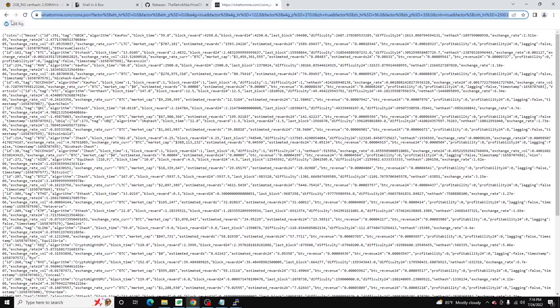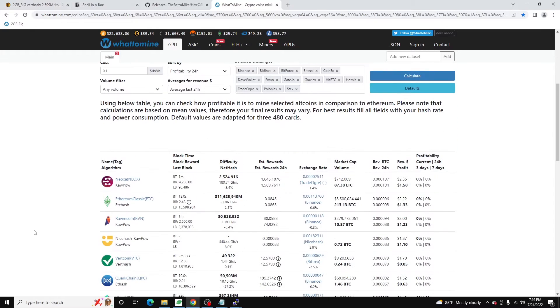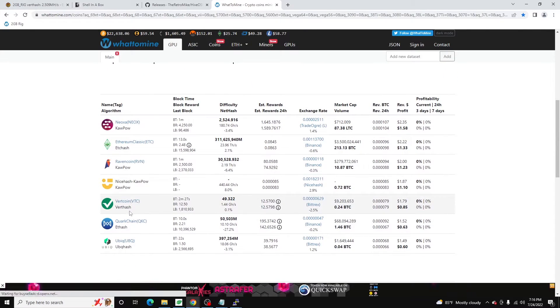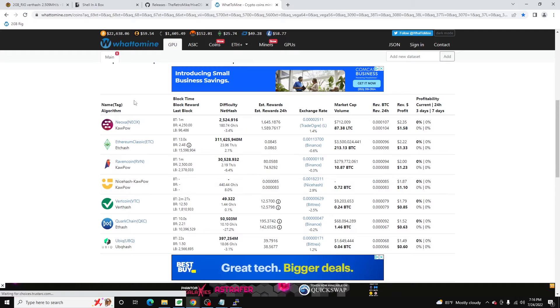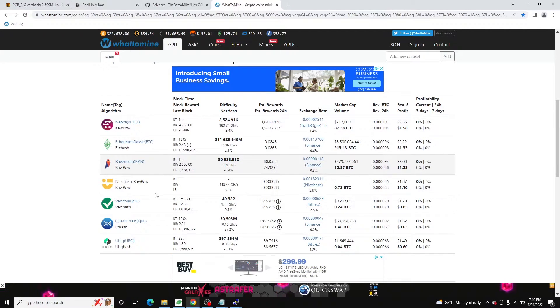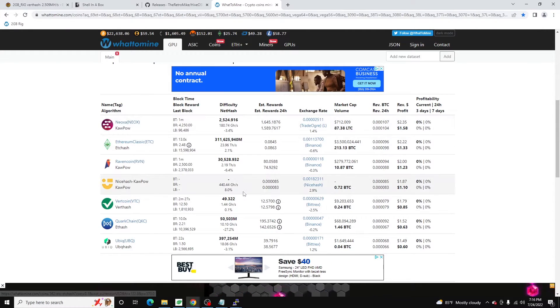And so right now, we're running the vert coin flight sheet. And again, if we come back here and look, vert coin is down the list. Technically, it would be my second place coin here. So what should happen is if I run this, it should switch my flight sheet to Neoxa.